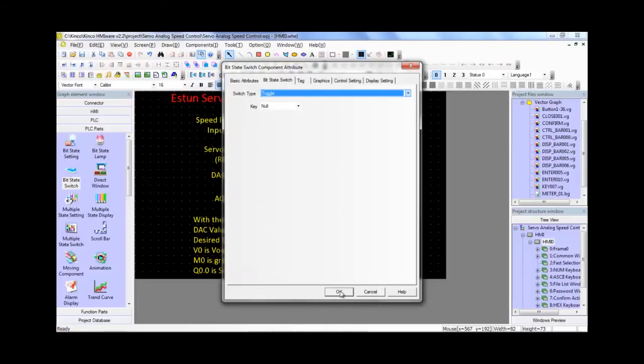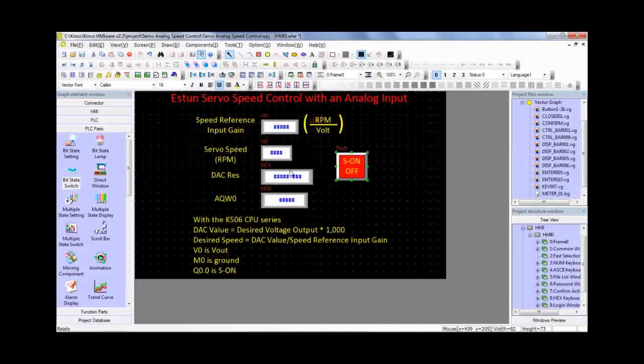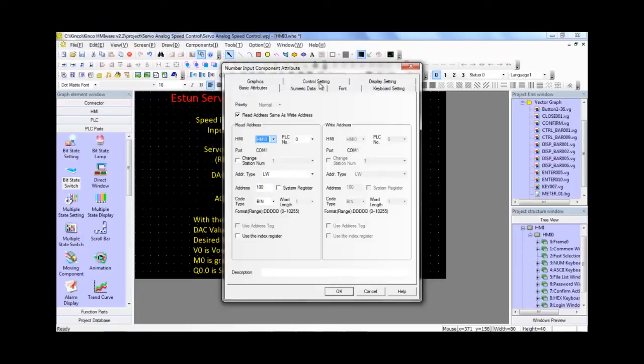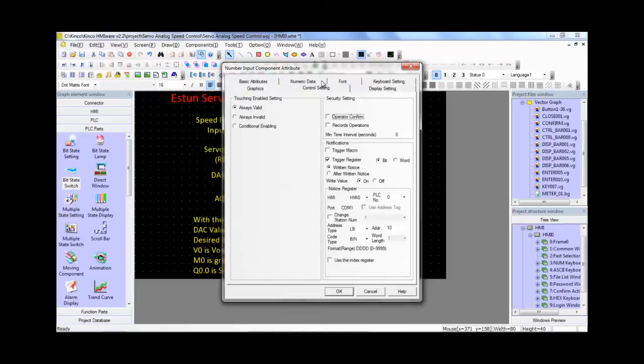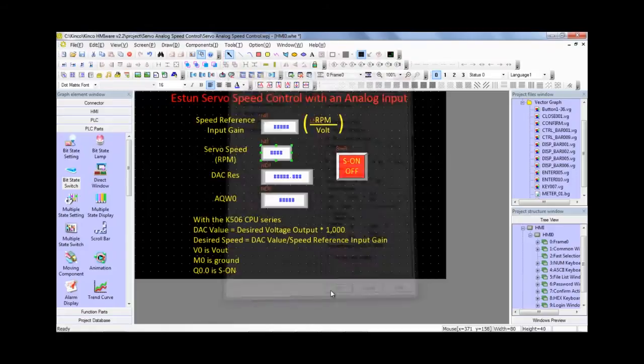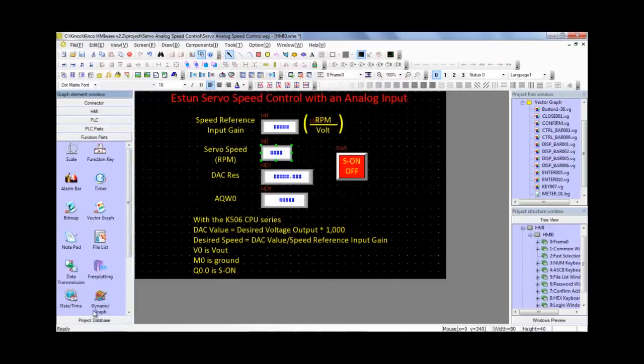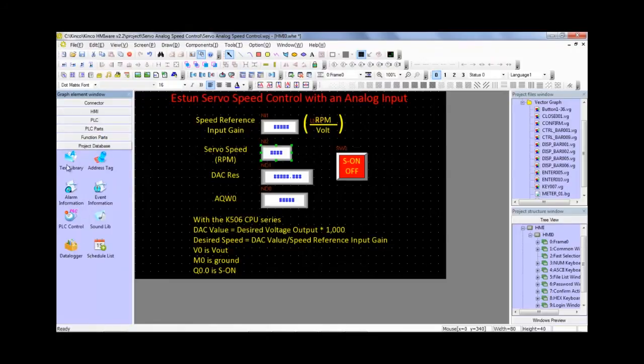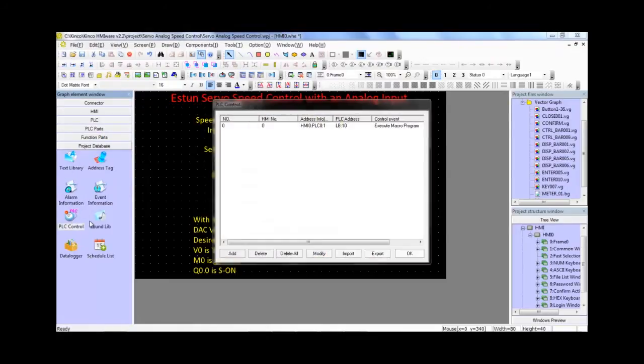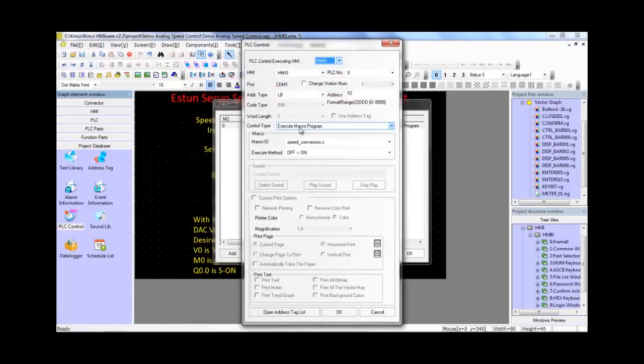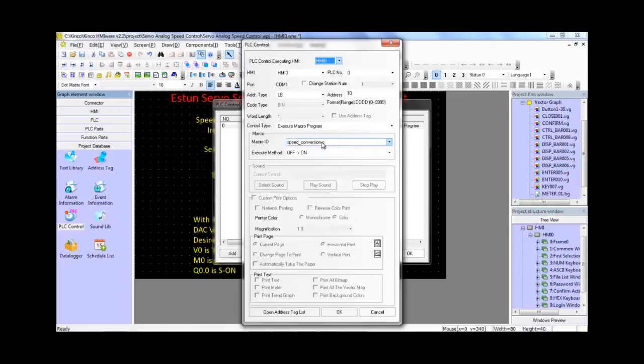And then the servo speed here, it's a local word register of 100. So this just stays here. But what this does when after we're done entering the speed that we would like, we go ahead and trigger LB10. And I've gone ahead and used the PLC function or PLC control function to make LB10 as a trigger to execute a macro program, speedconversion.c. So let's go ahead and open that up and see what that does.